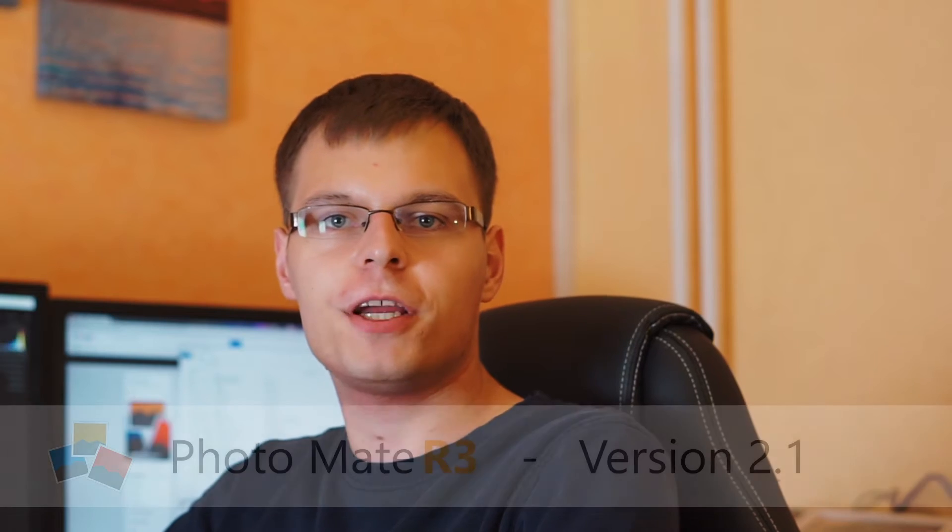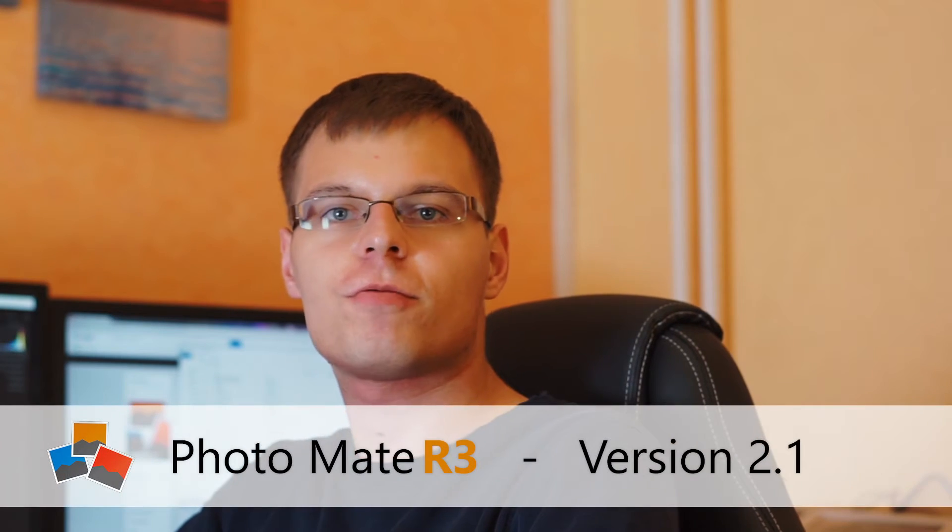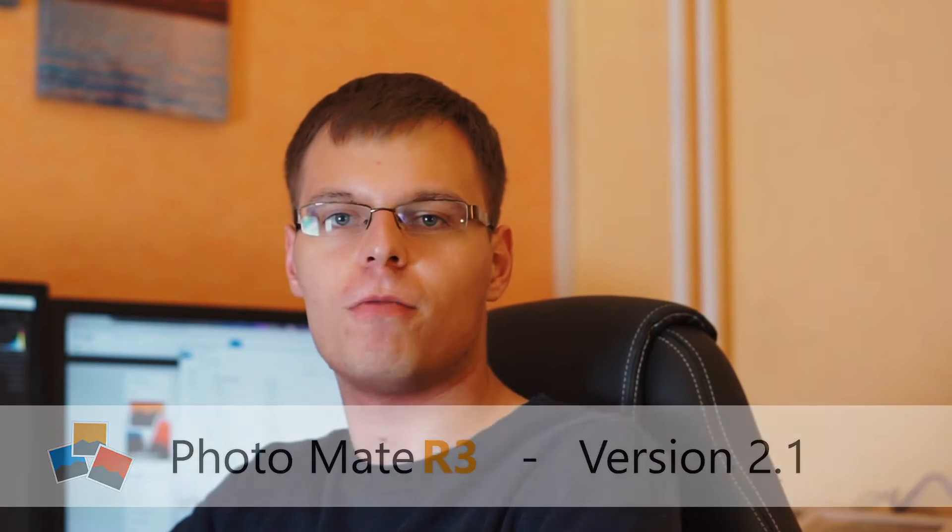Hi everyone, in this video I want to quickly share some of the major changes in the latest Photomate R3 update, which is version 2.1.